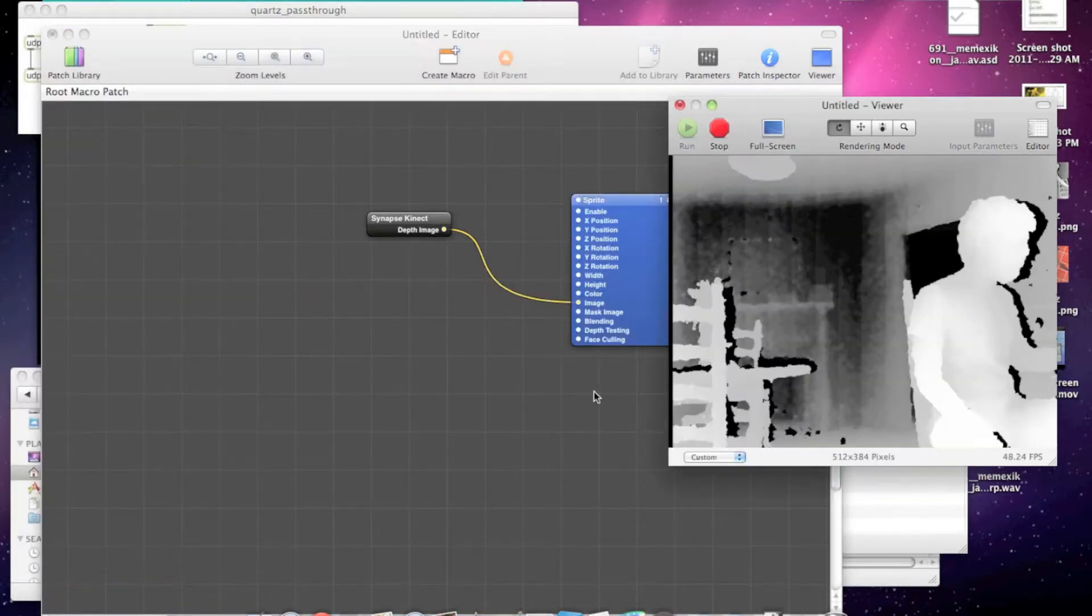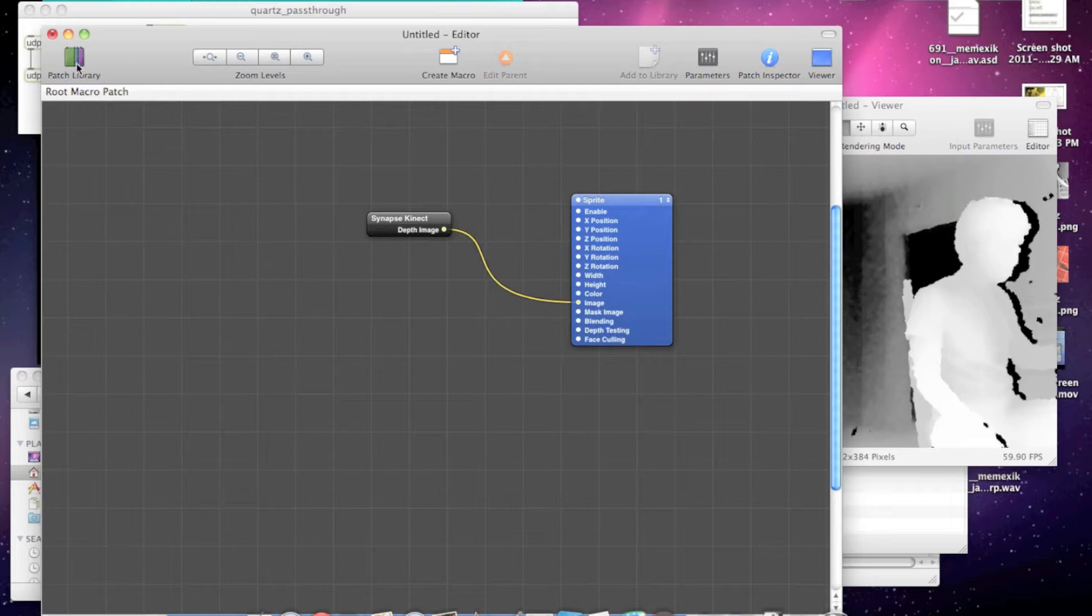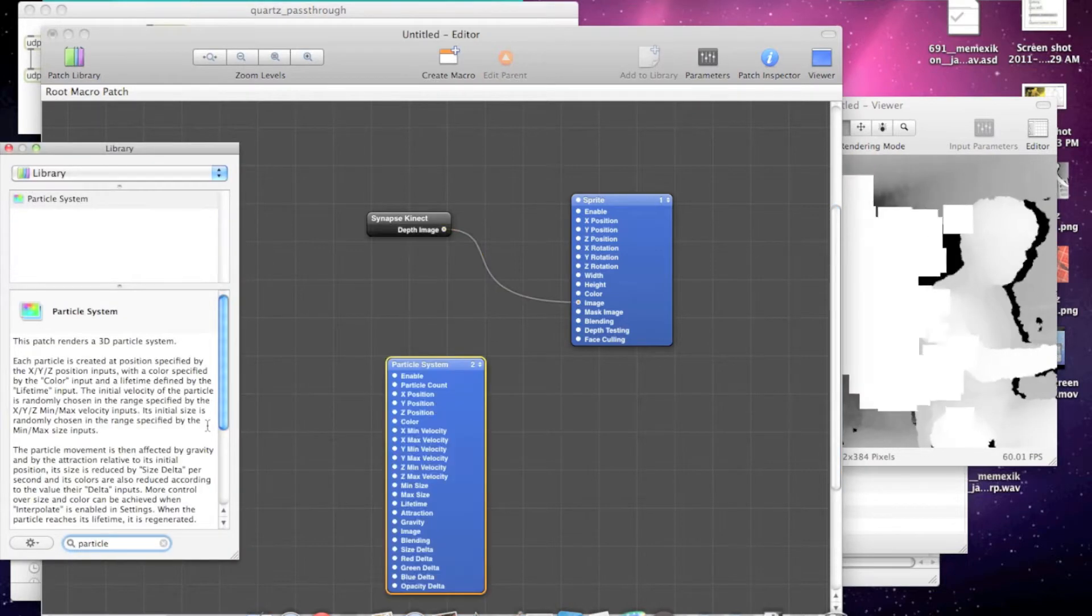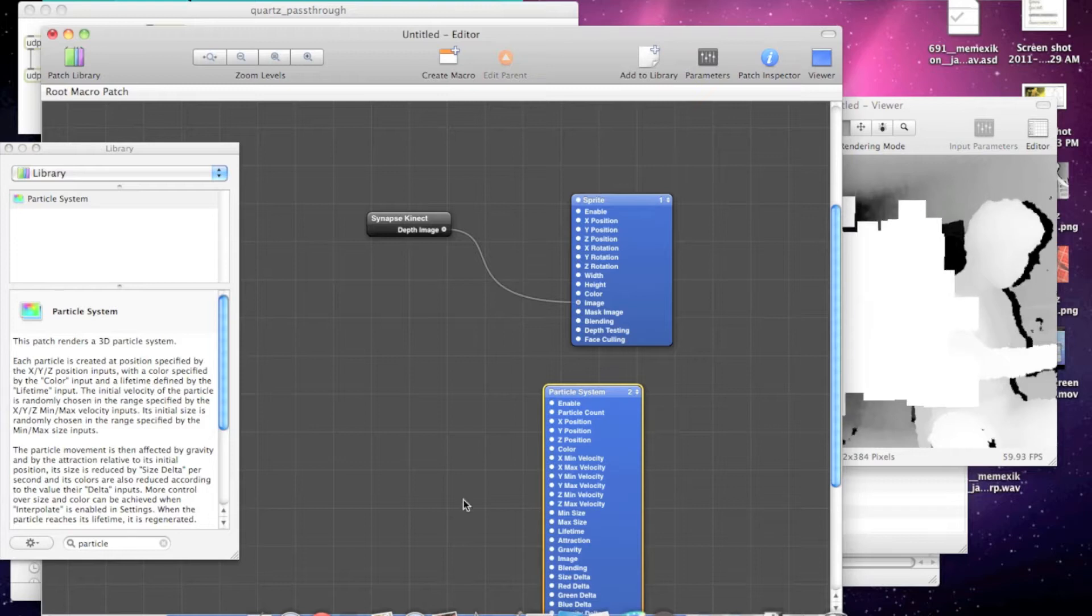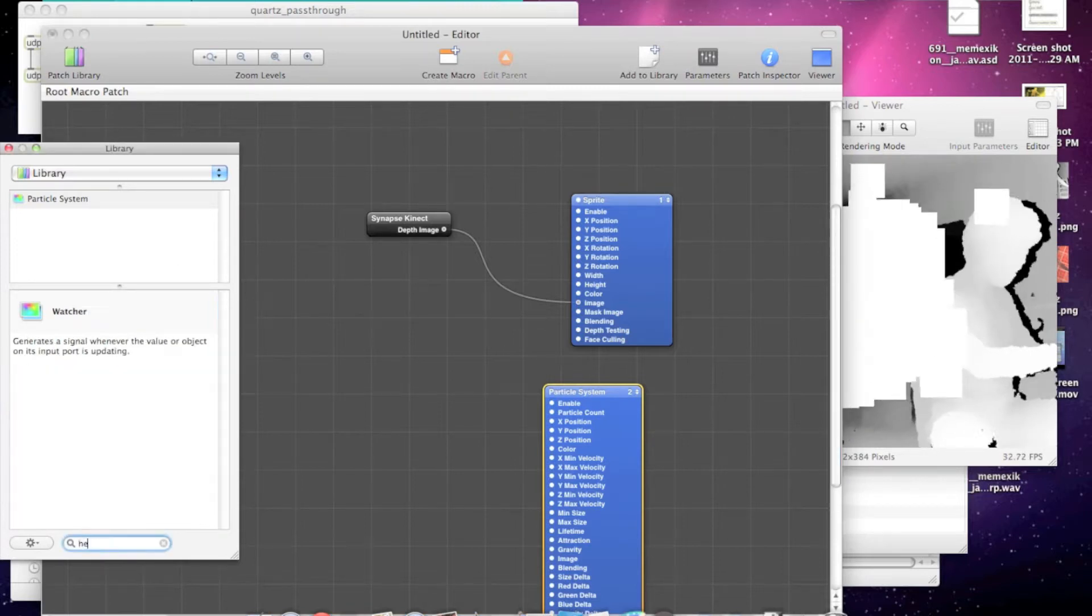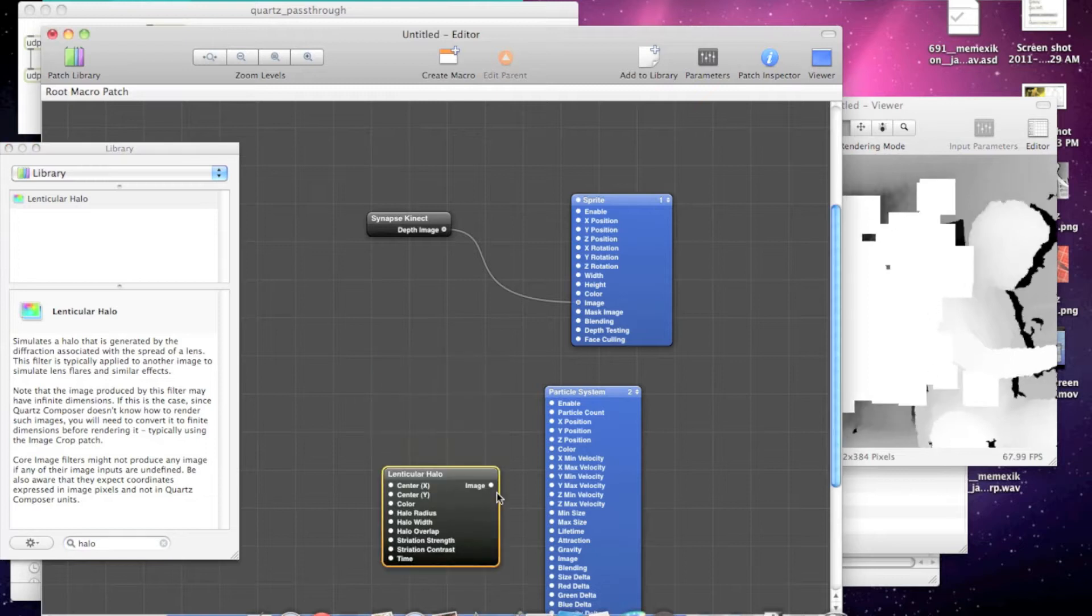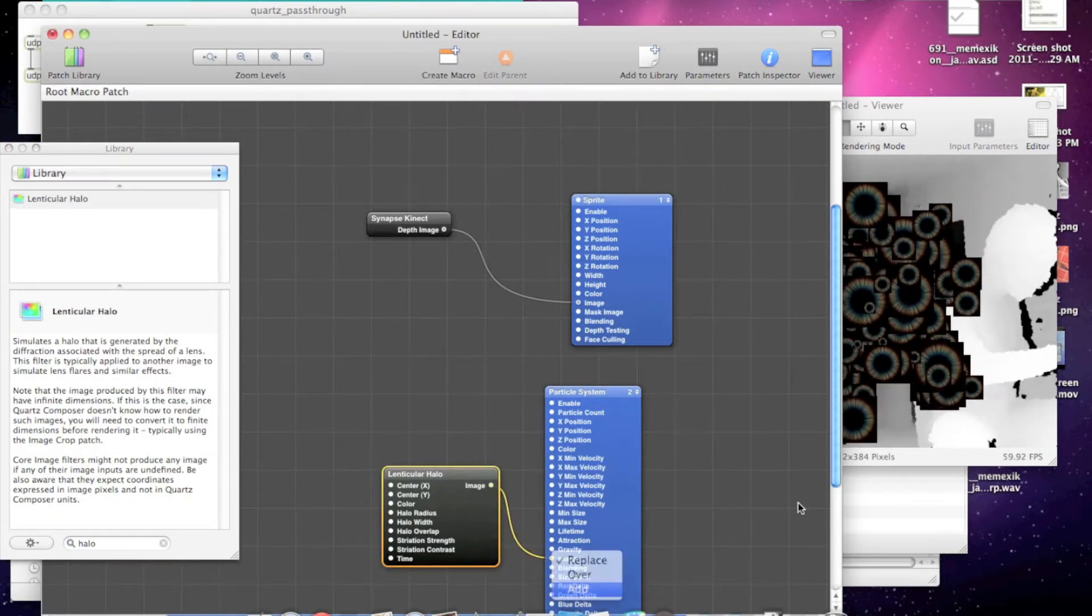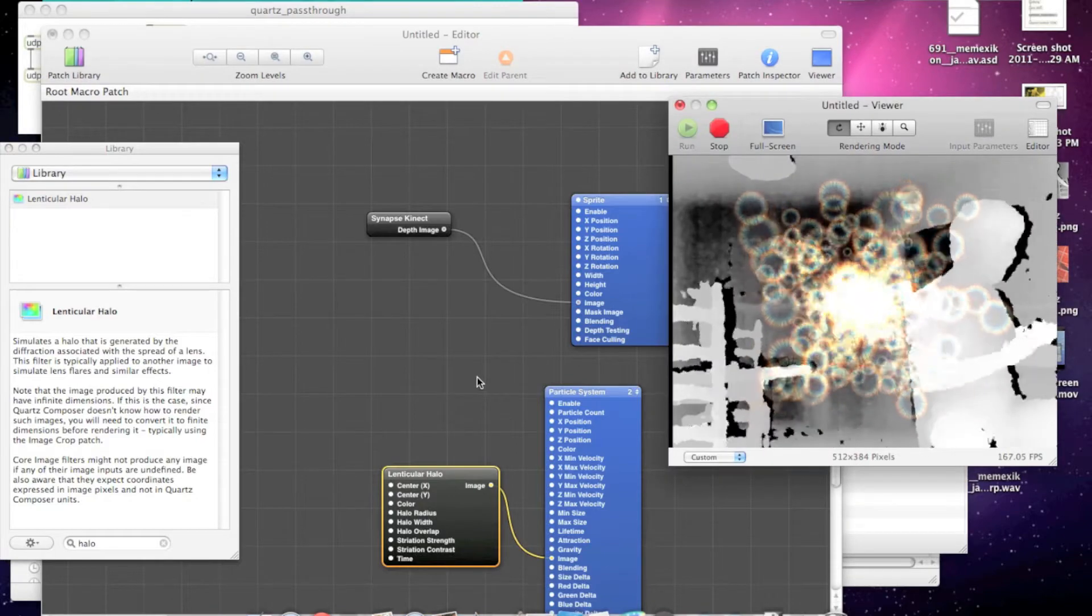Then let's control the particle system. So we'll create the particle system, you can see it there. Let's give it a little halo image and set the blend mode to add.